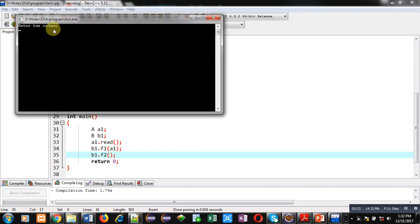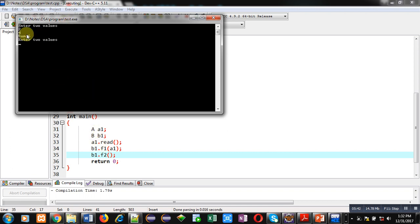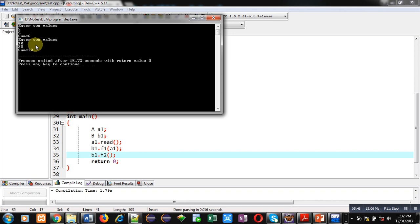First I have to enter two numbers — I have entered 2 and 4. You can see it is printing sum, this is because of f1. Now f2 is called, it is asking two numbers again, so I am entering 10 and 20, and you can see another result: sum equals to 30.